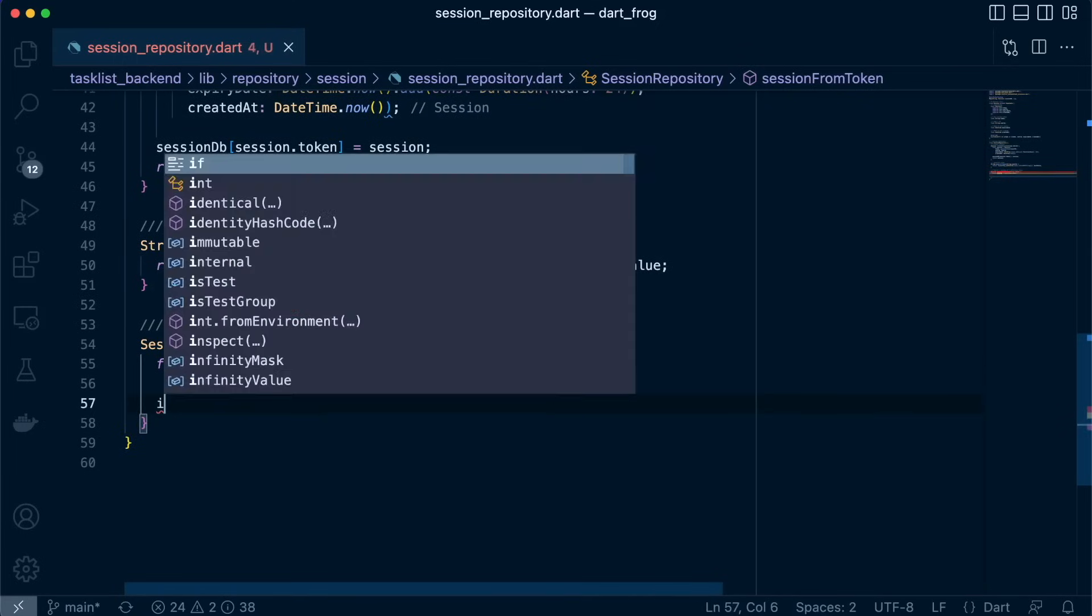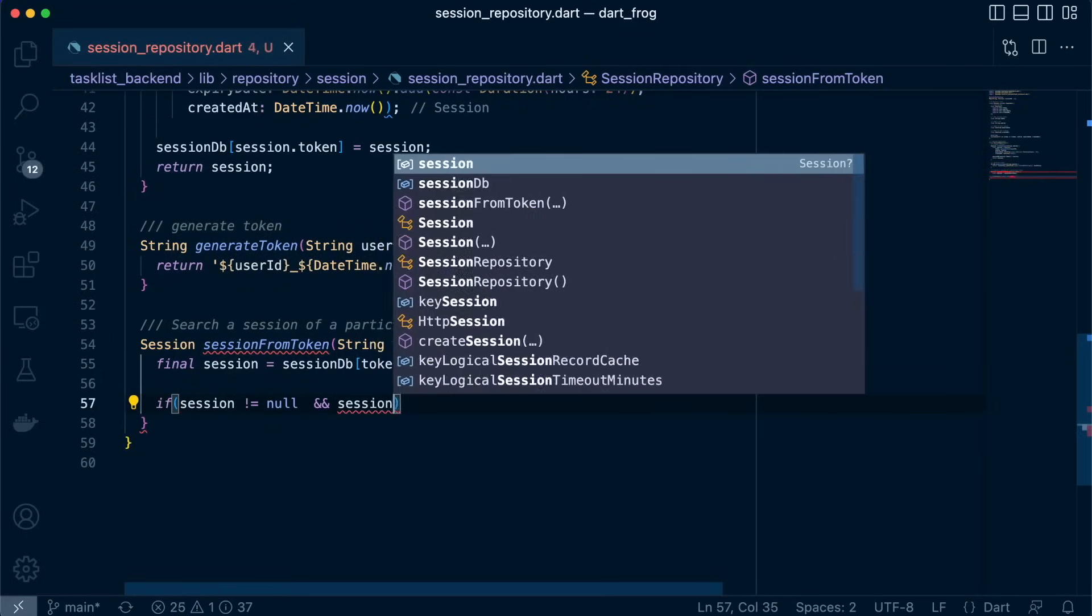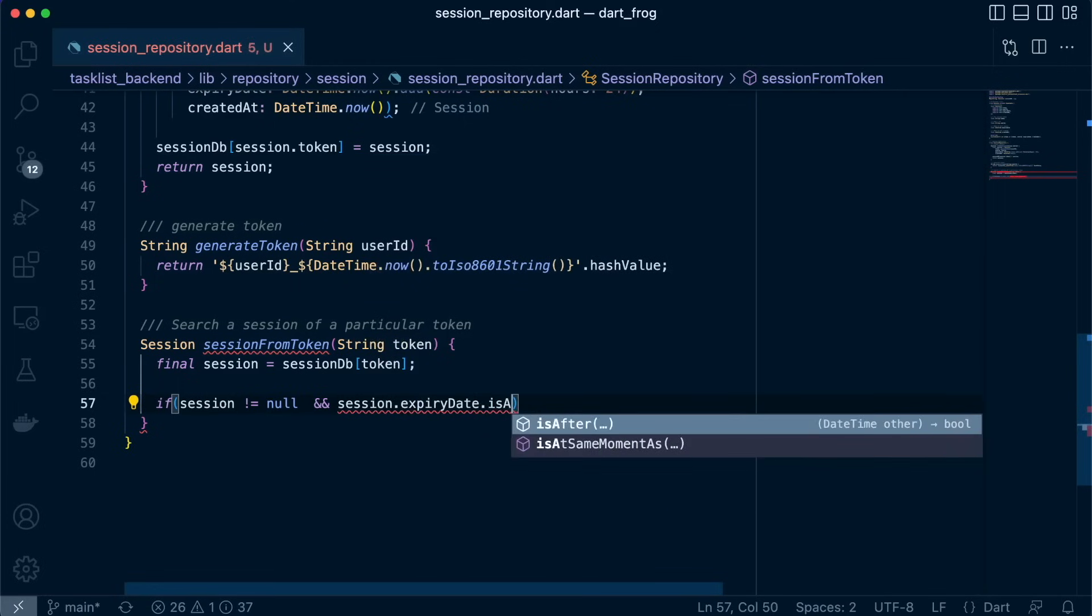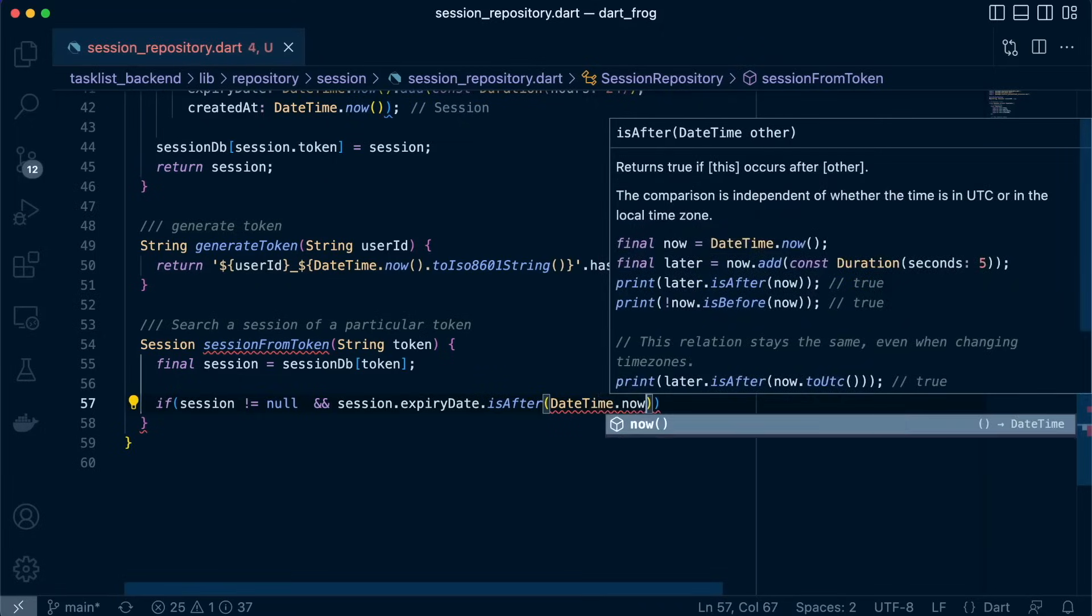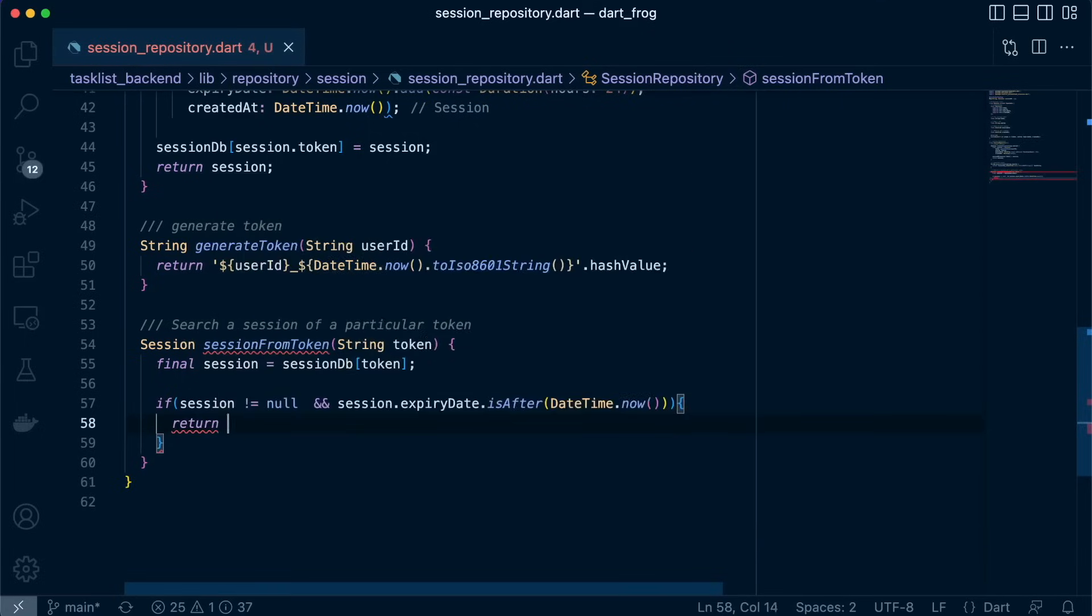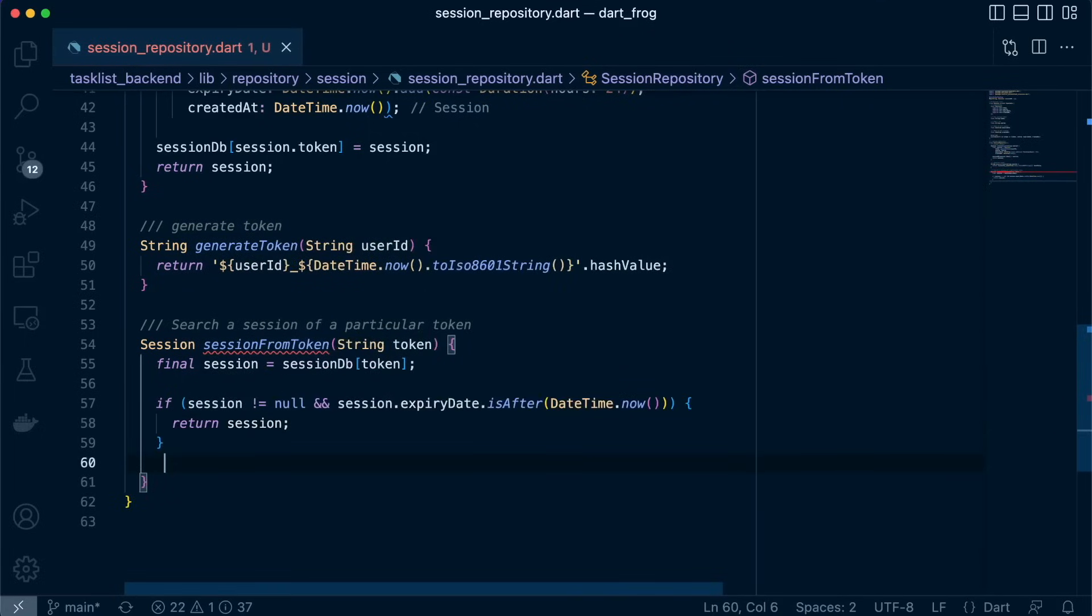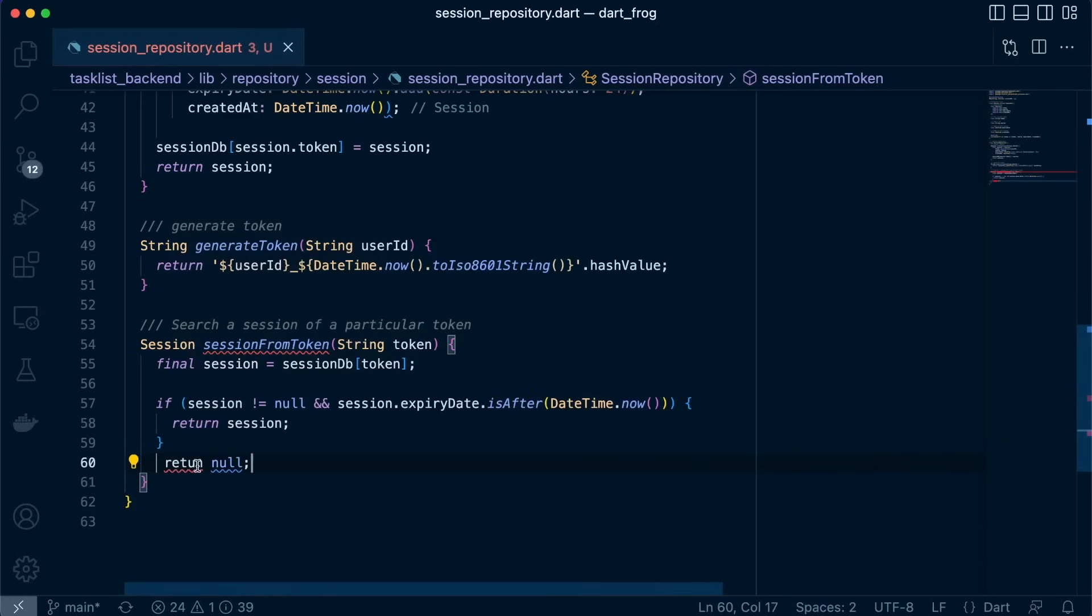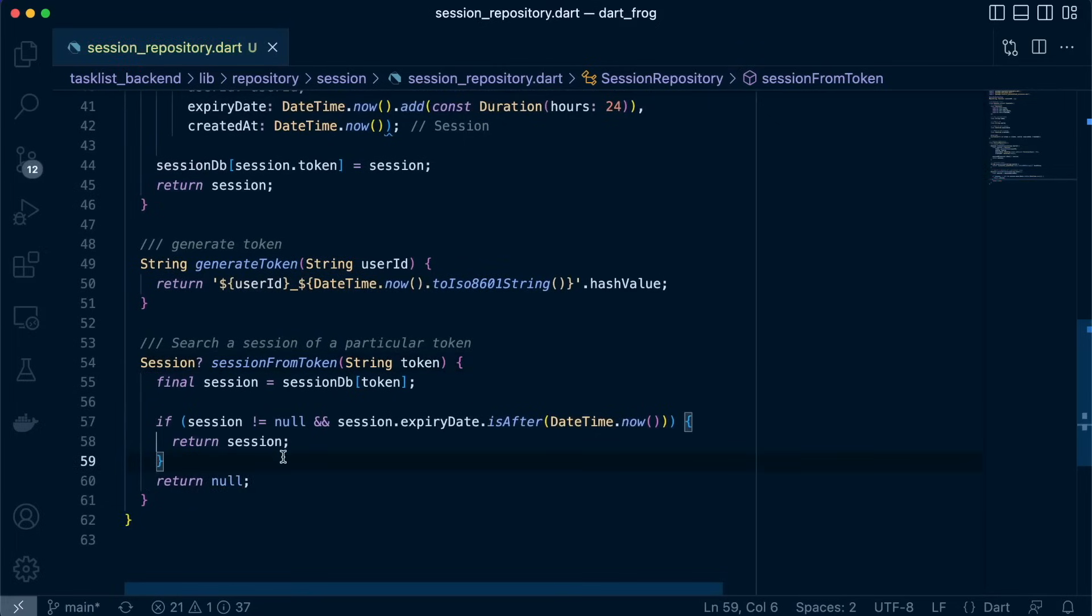And now we need to do a check if the session is not equal to null, so that means it exists. And if the session.expiryDate is after DateTime.now, so that means it's still valid, we return the session. Else we return null. And simple as that.